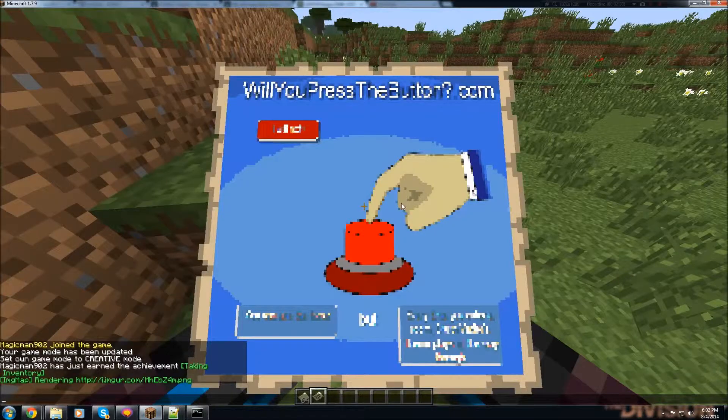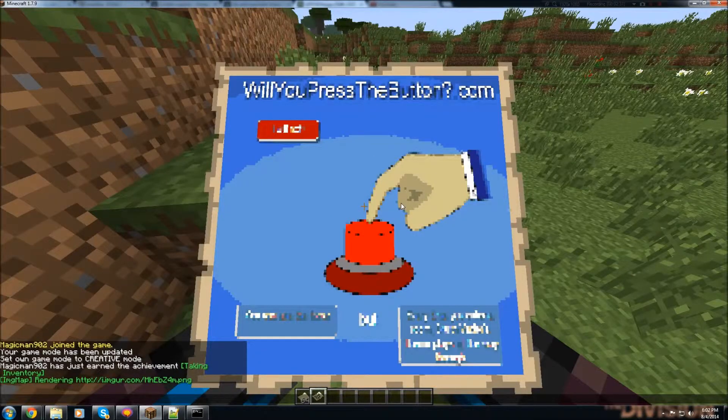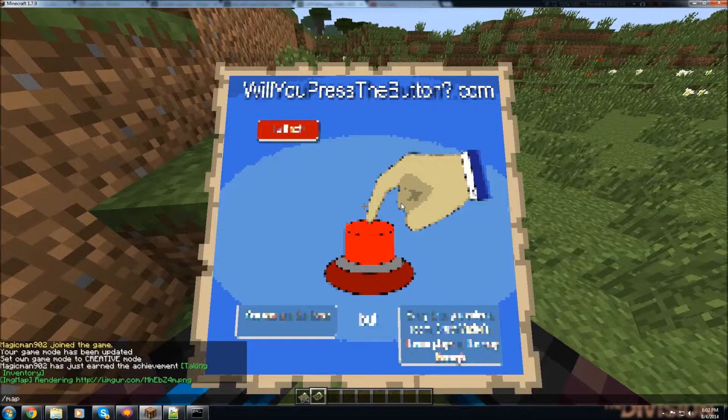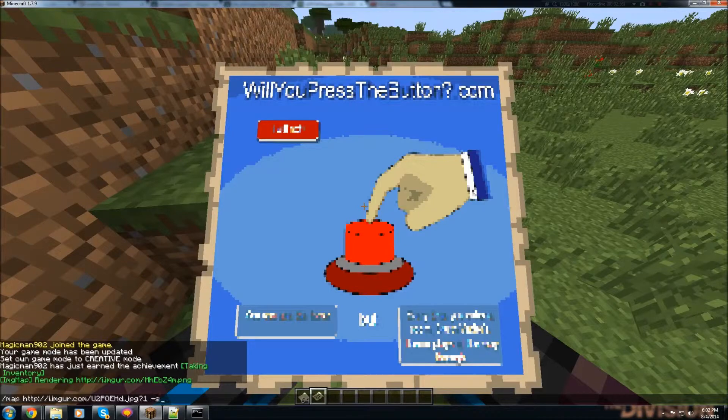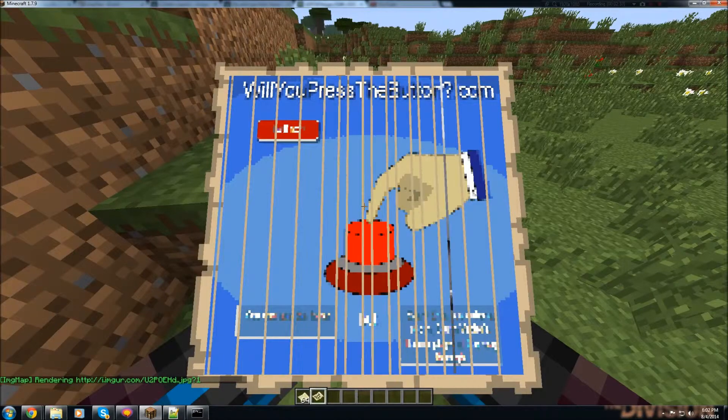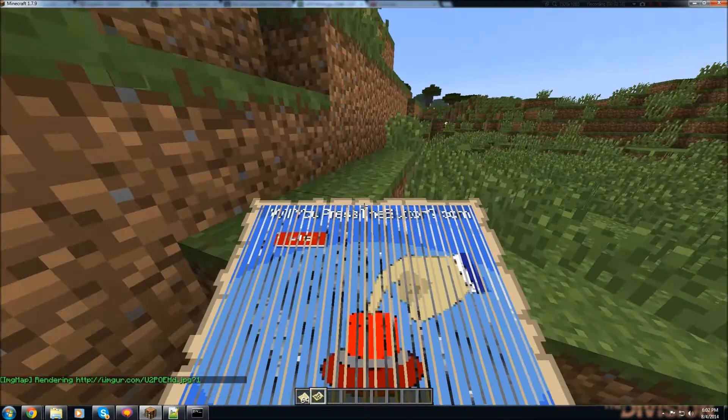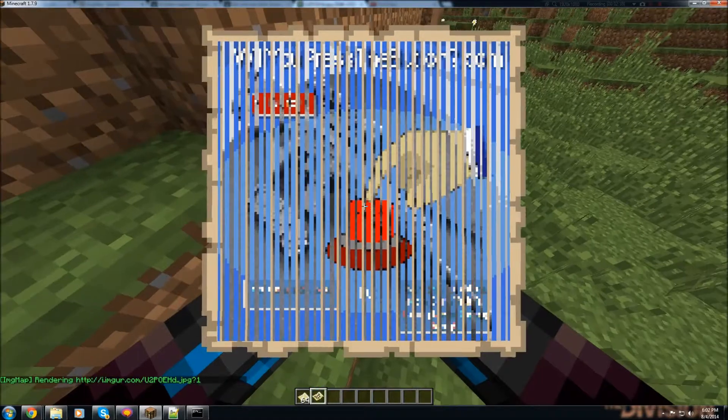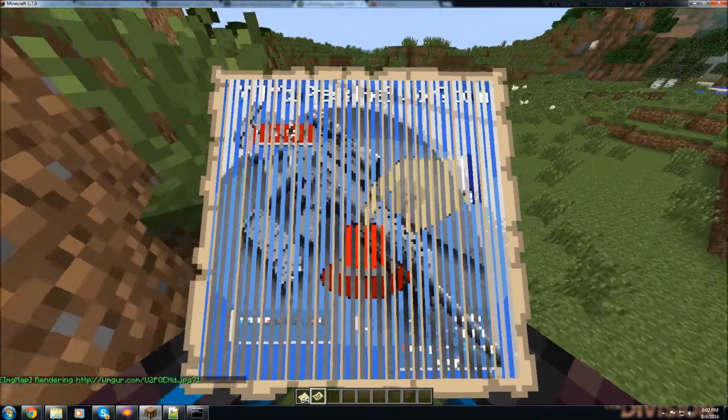And then you just go on Minecraft and you just do that exact same command, so slash map, space, paste, and s. And then it will put your map in game.